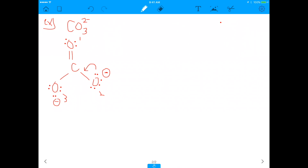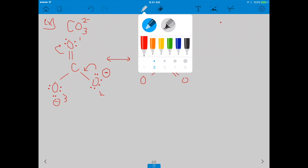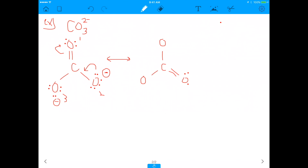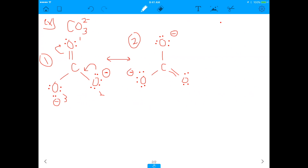If I make this lone pair come down here, and make this double bond's electrons go up, this gives rise to a resonance structure. The arrow represents a lone pair of electrons, and I used it to move the double bond from oxygen number one onto oxygen number two. So now this is our brand new structure. This is resonance structure number one, and this is resonance structure number two — equally valid because we moved the double bond around.